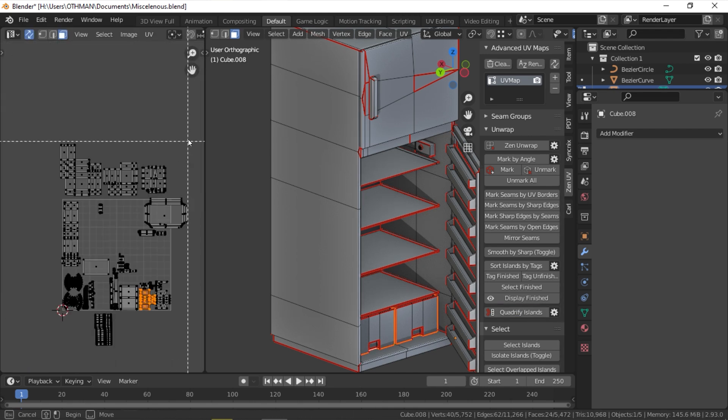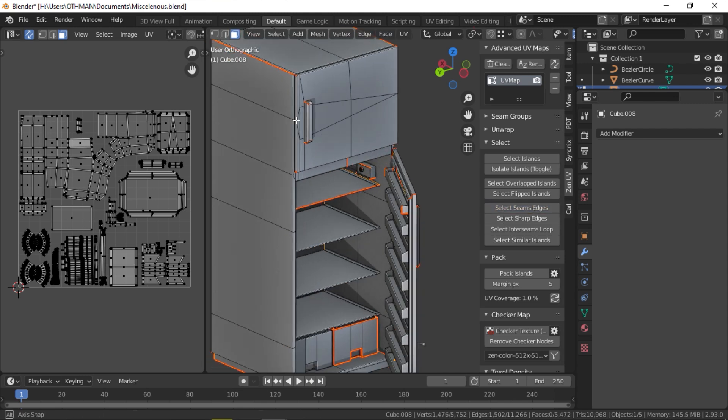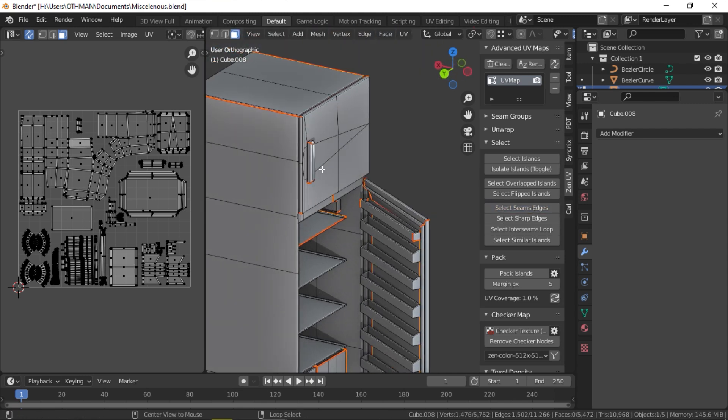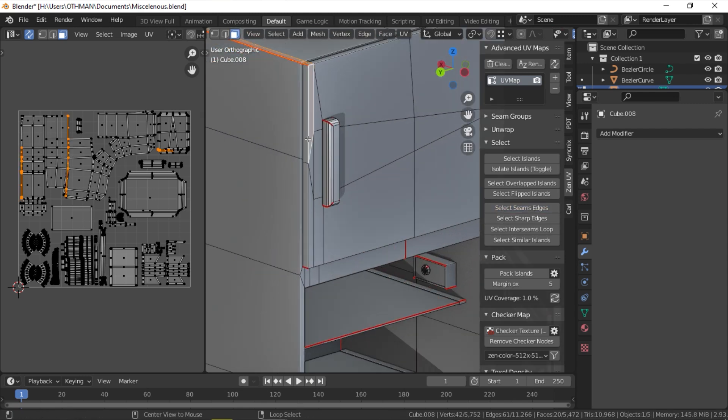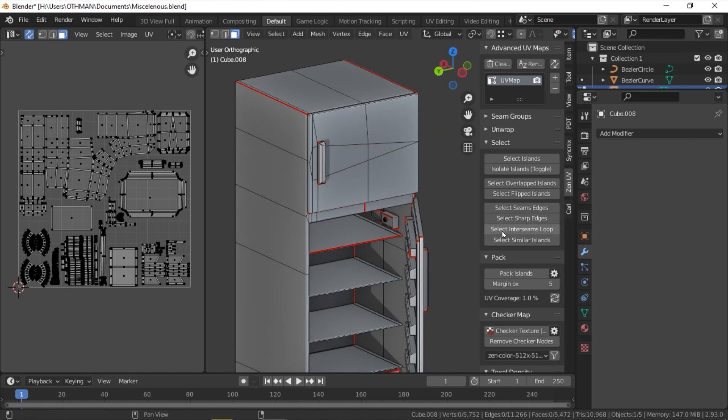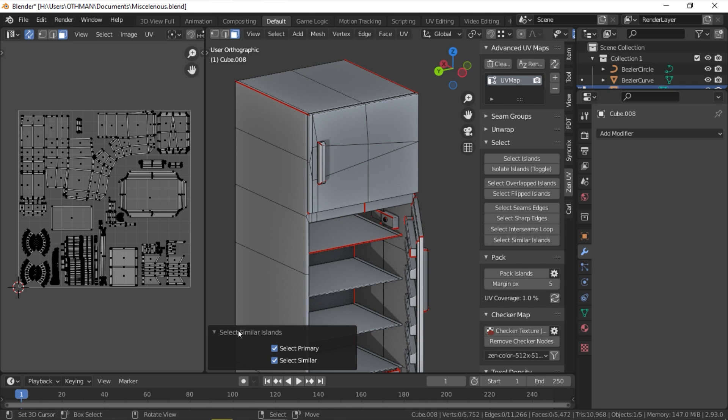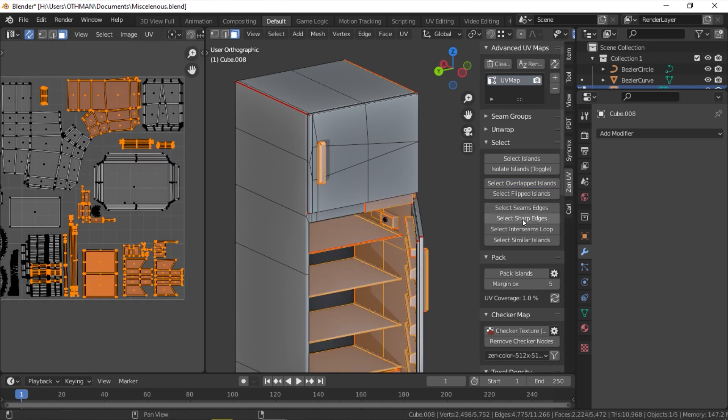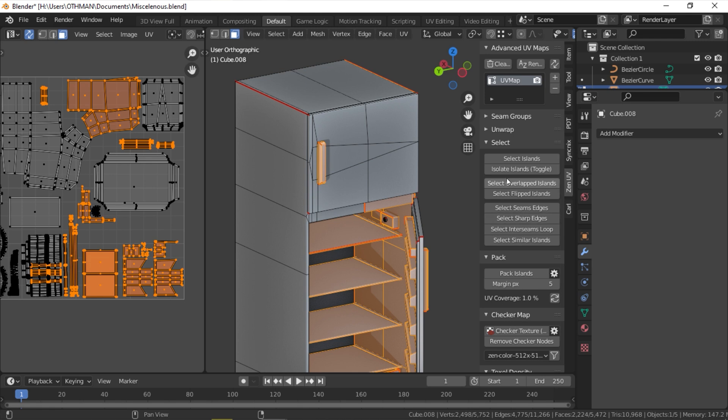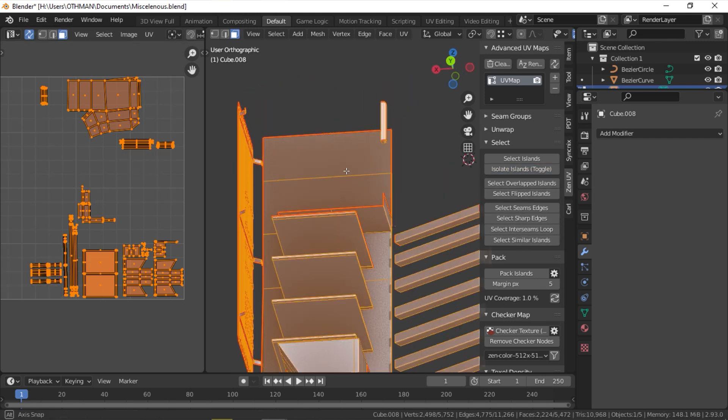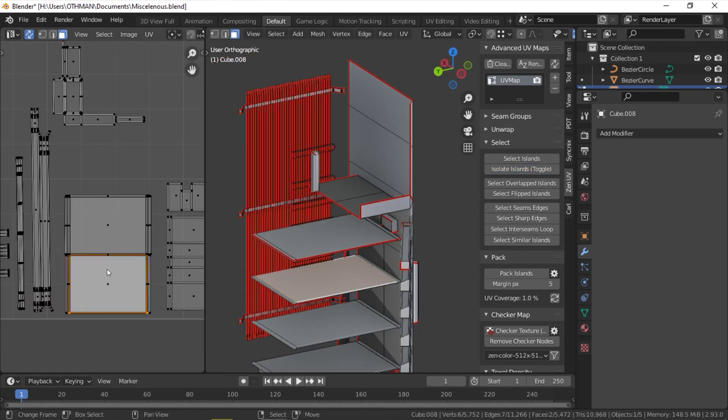ZenUV offers a lot of selection functions that you can't find in Blender by default. For example, you can select only edges that are marked as seams or sharp edges. You can select a similar island, flipped island, or automatically highlight only overlapped islands, which can be used in conjunction with isolate island. And this will hide everything but the selected islands.